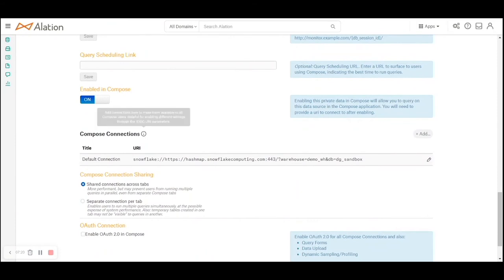Compose as I had mentioned is a query editing tool to interact with the databases directly.